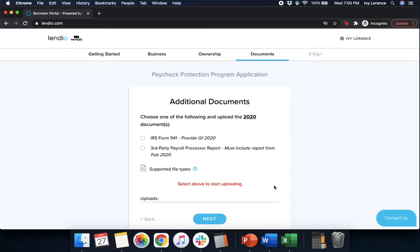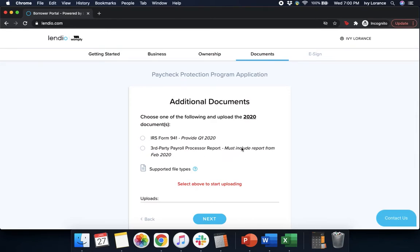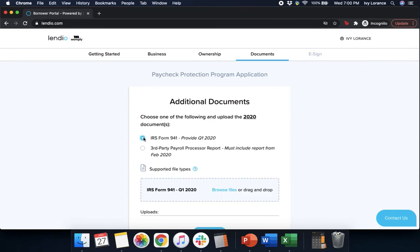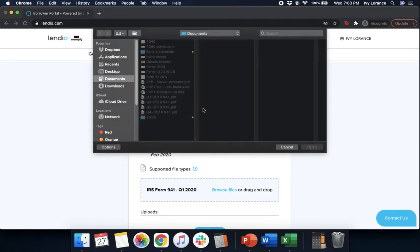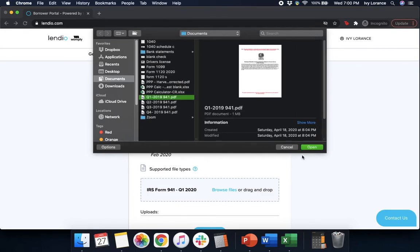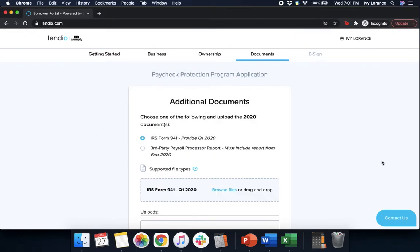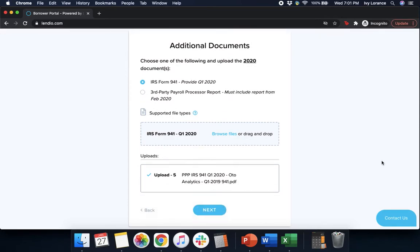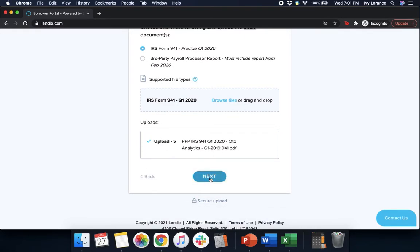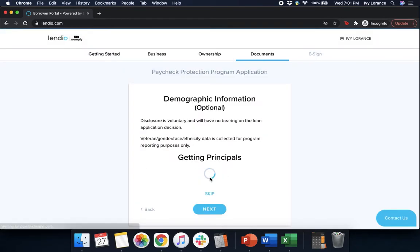After that point in time, it's going to ask you to choose and upload one of the following from 2020. It's going to ask you to upload either your IRS form 941 for Q1 of 2020 or your third party payroll processor report. This must include the report from February of 2020. In my case, we're going to click IRS form 941. We're going to browse our files, we found that Q1 one more time, we're going to press open, make sure that it is in fact correct. Scroll down a little bit, that's your upload five, and then press next.